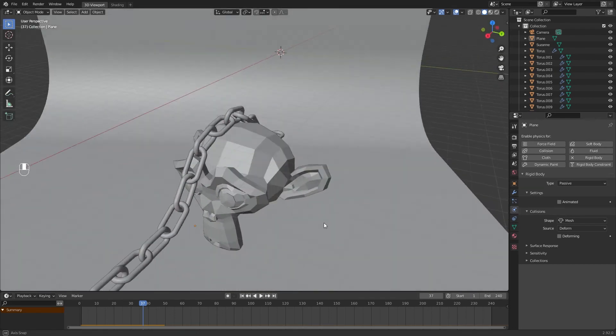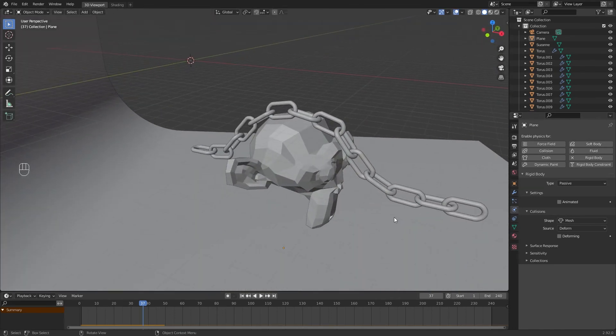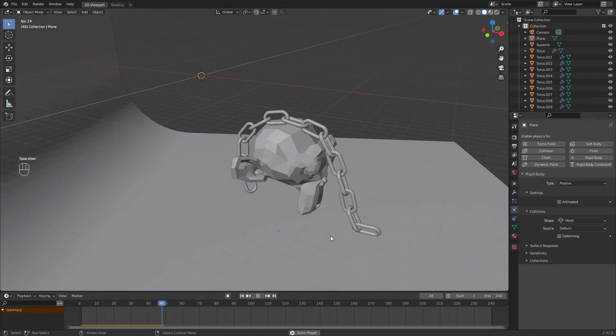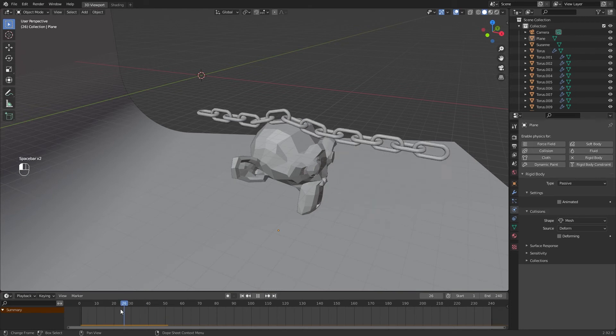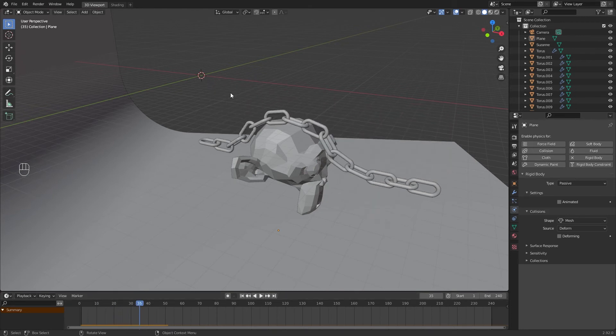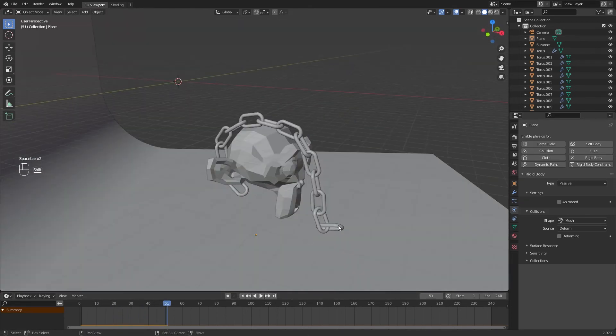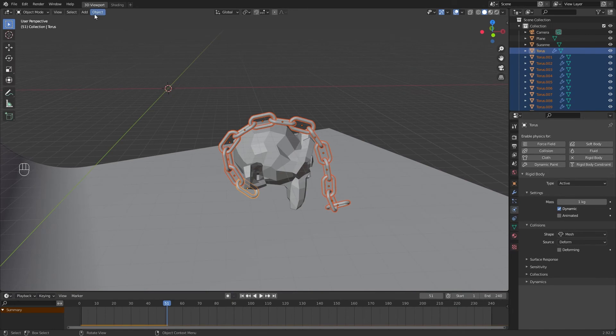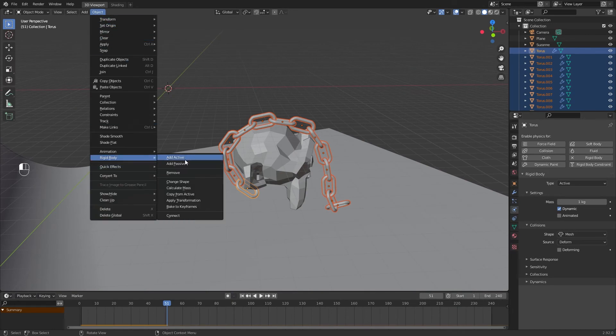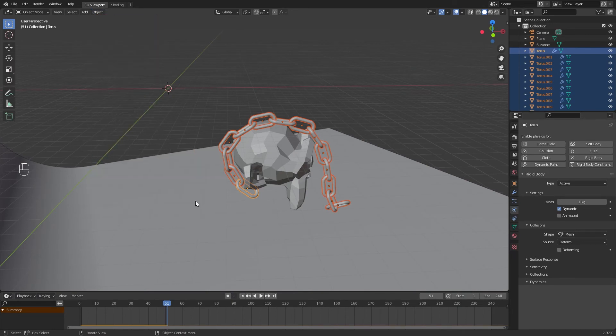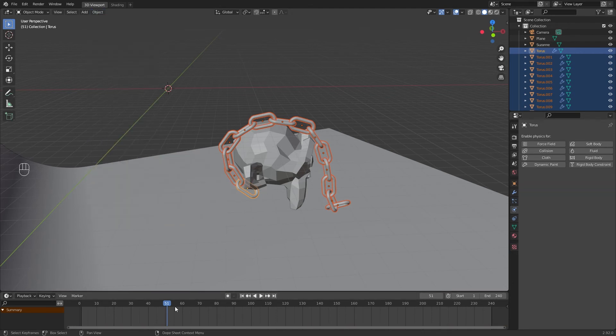If you want to freeze the physics, make this: set the frame you want to freeze, select all the chains, Object, Rigid Body, Apply Transformation. Once again, Object, Rigid Body, Remove. Now it will be static.